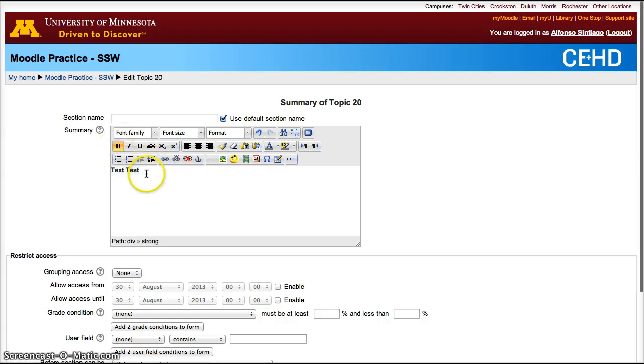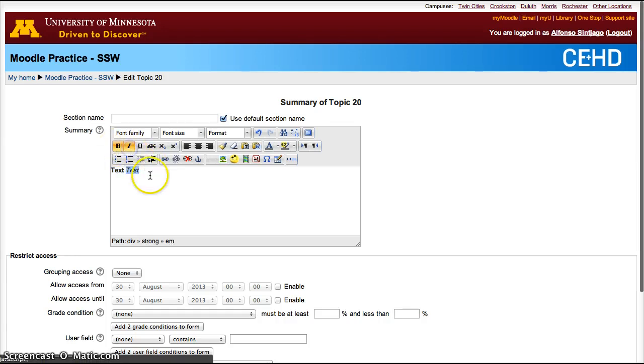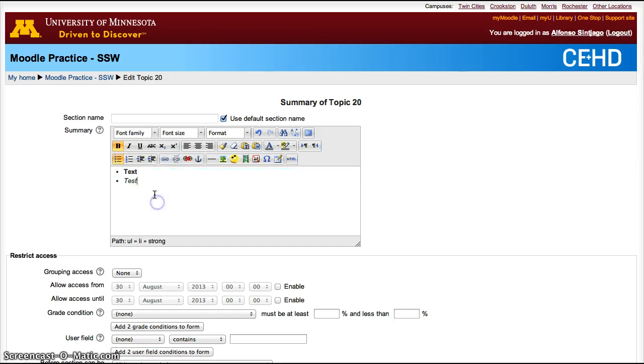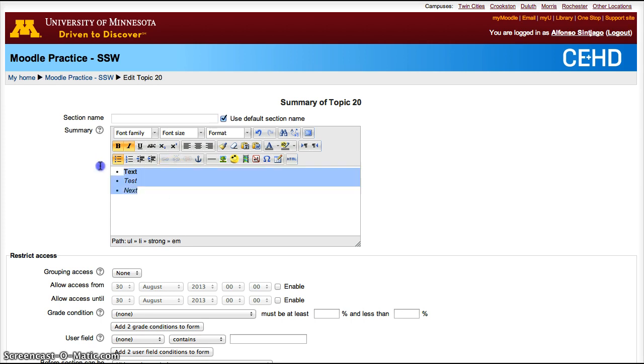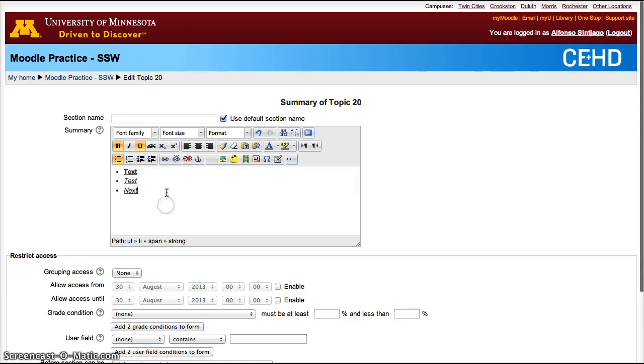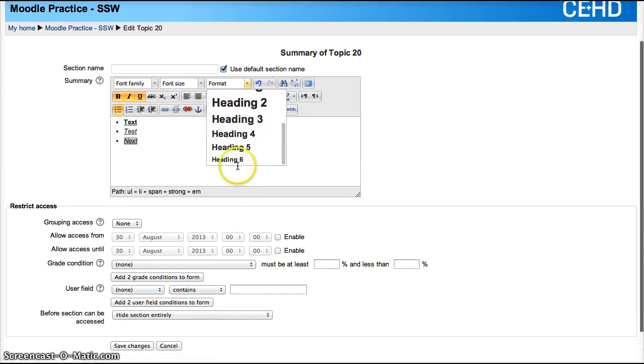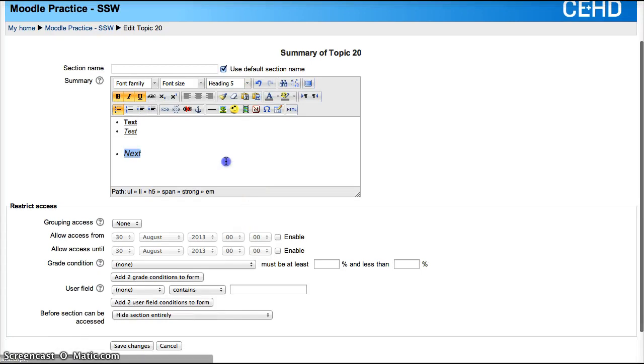I can bold it, change only a part of it, create a bullet list, add underlining, or change the size to a heading.